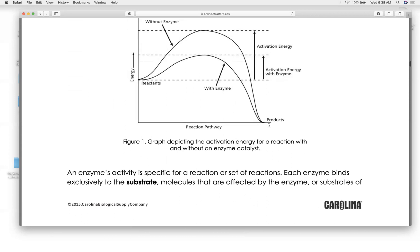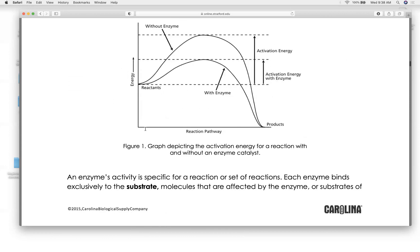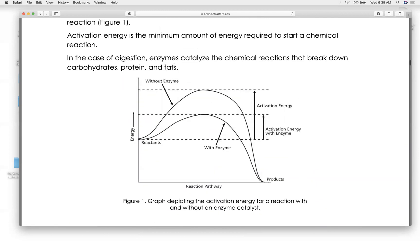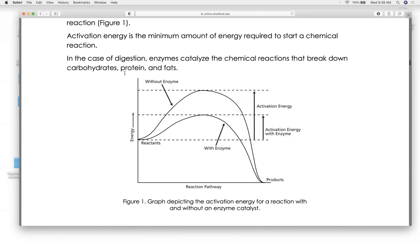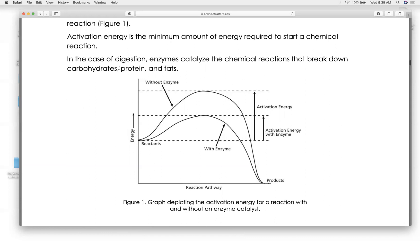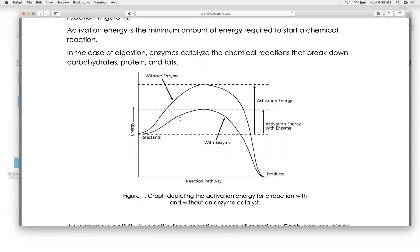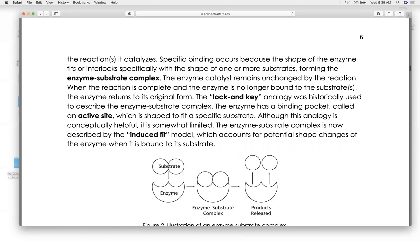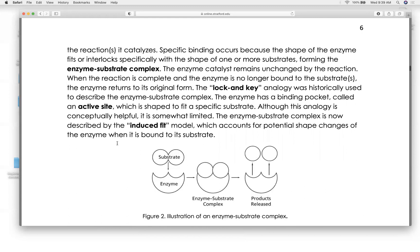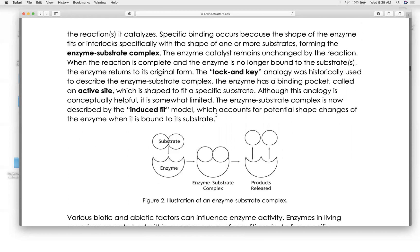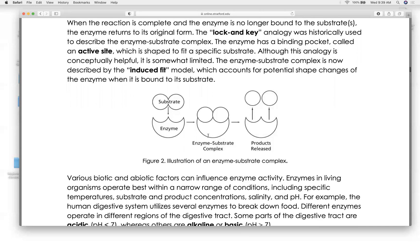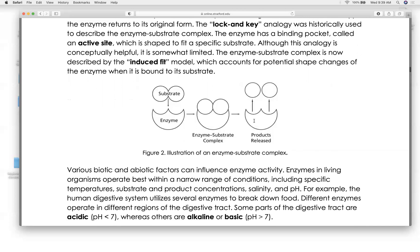Did you notice that the enzymes are chemically specific? A proteinase will not break down fat — it will only break down proteins. A lipase will not break down a carbohydrate or a protein — it will break down lipid or fat. This is called an enzyme-substrate complex, meaning the enzyme is highly chemically specific for what it breaks down. It's like a lock-and-key mechanism — only lipid will fit the lipase lock and key.